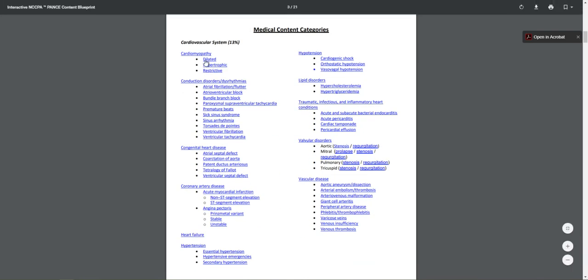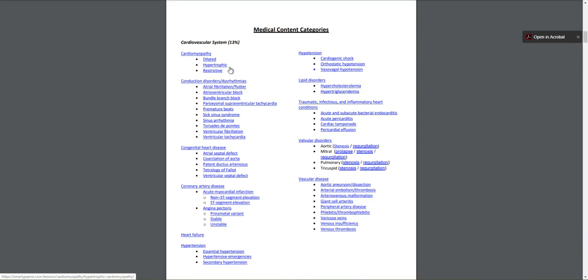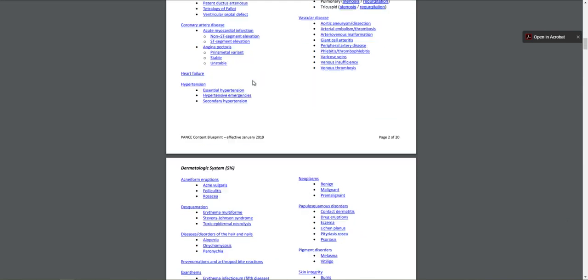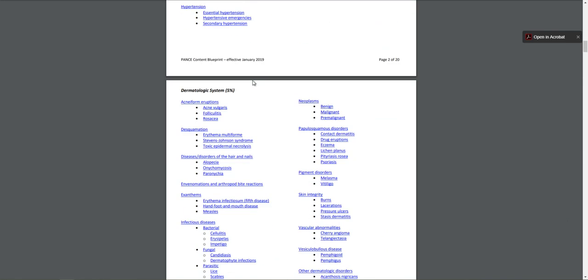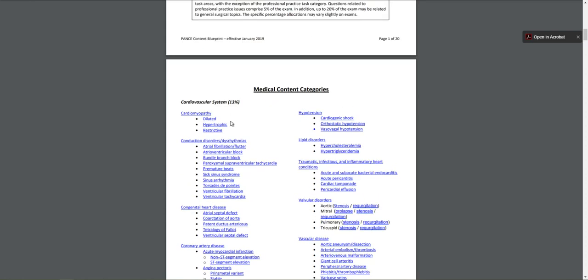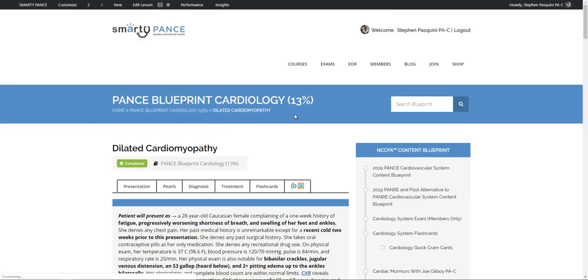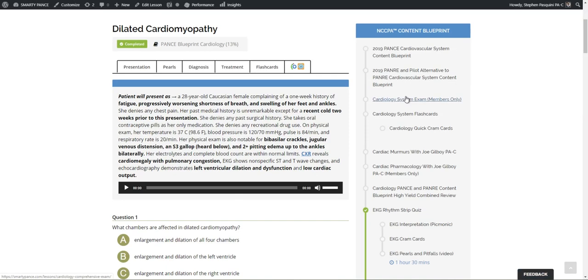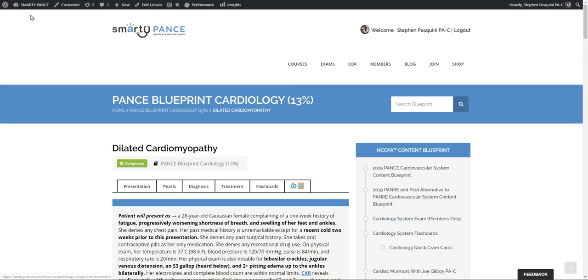This is an exact replica of the NCCPA Blueprint. And these are all linked and clickable. So if you use this, for example, you can just click on any of these options. It will automatically open up the corresponding link to this where you can then study on the Smarty Pants website.